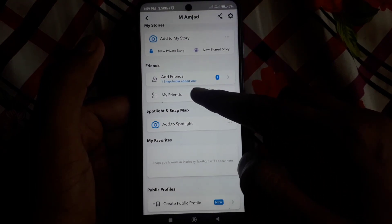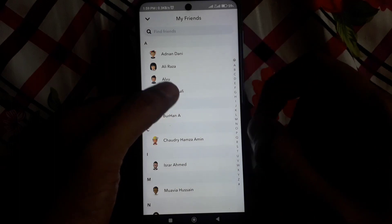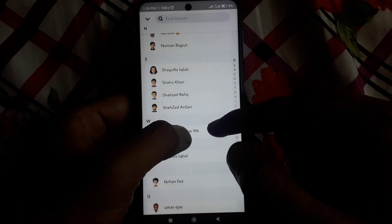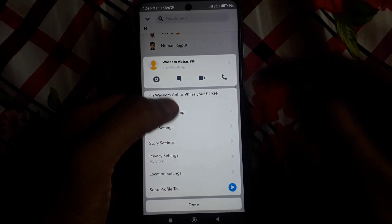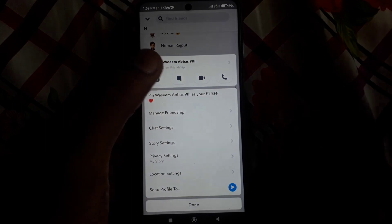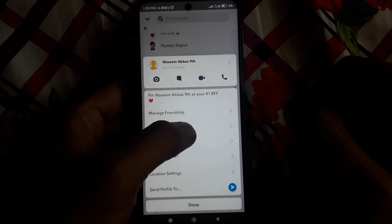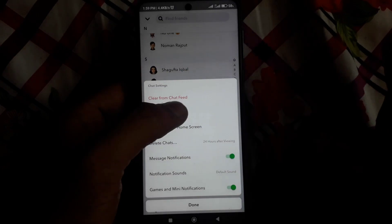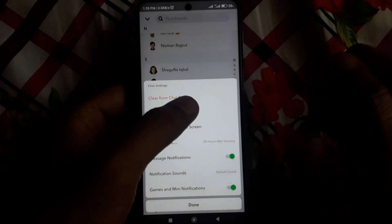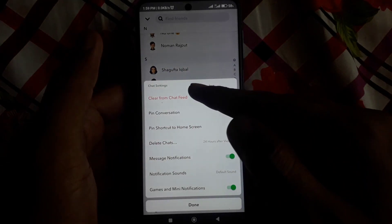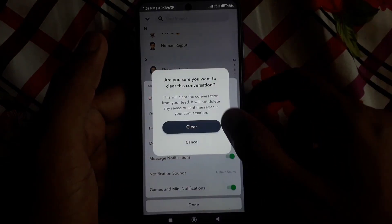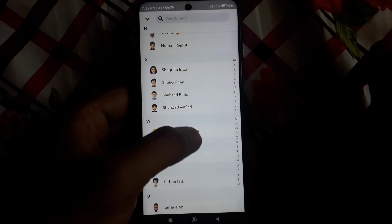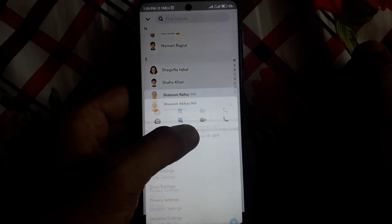You have to open your friend list and find My AI. After finding My AI, press and hold that profile. After that, click on Snapchat chat settings, and then click on 'Clear from the chat feed'.